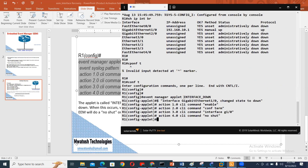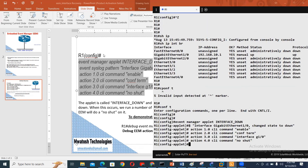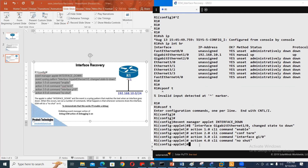This is our configuration. 'Event manager applet interface-down'. The syslog pattern is 'interface GigabitEthernet1/0 changed to down'. If this message appears, then: action one — enable; action two — config t; action three — interface G1/0; action four — no shut.